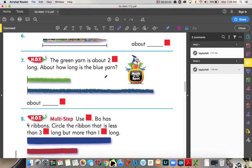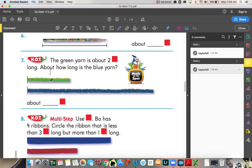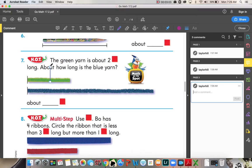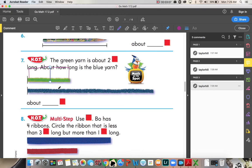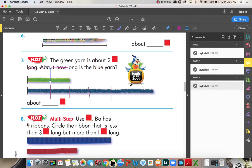Number seven. The green yarn is about two color tiles long. About how long is the blue yarn? Okay, so if this one is two color tiles. So, one, two, three, four, five, six. So, six color tiles long.